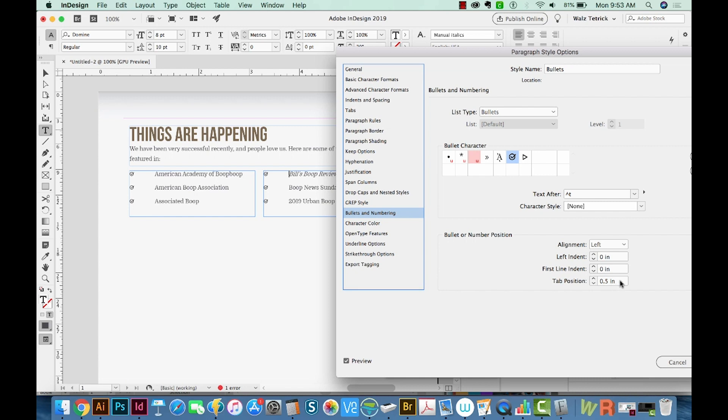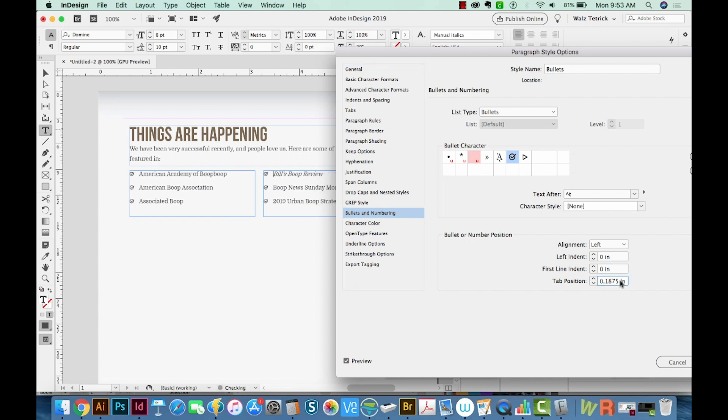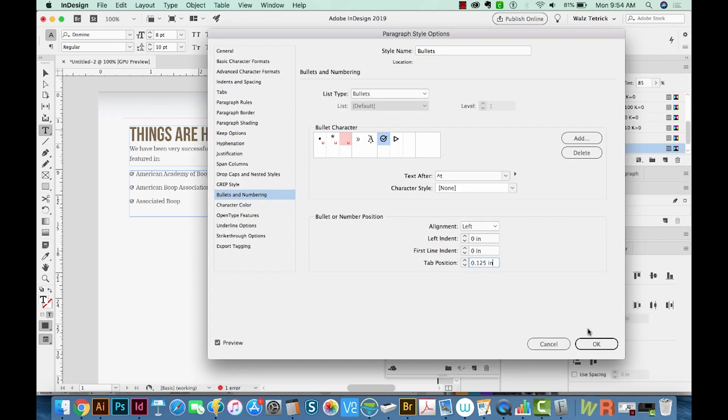I don't think I need that tab to be so far over. I'll get those right up next to it. And we'll say OK.